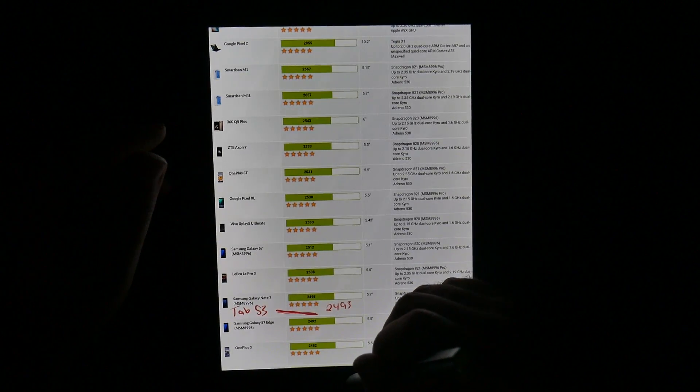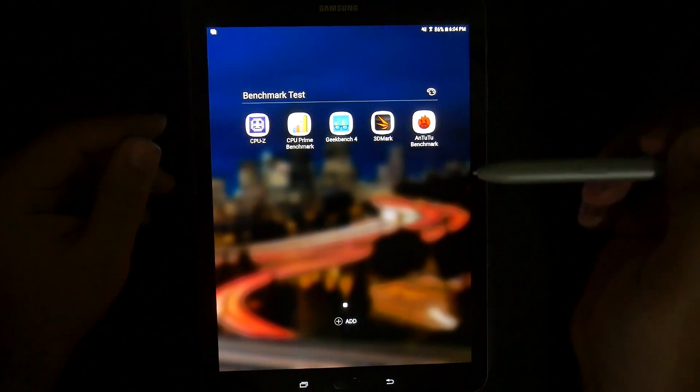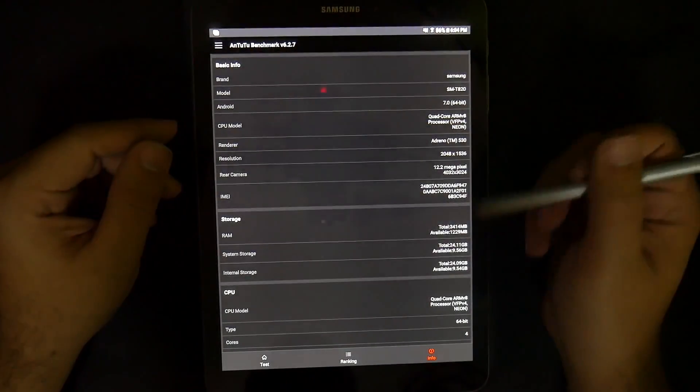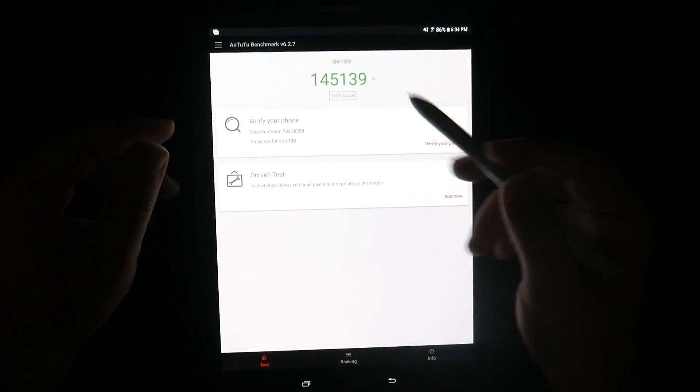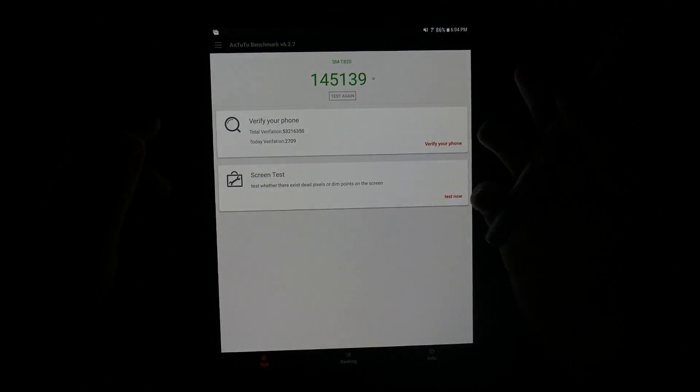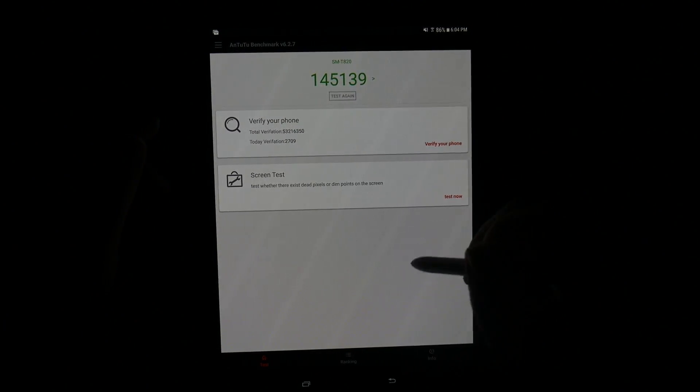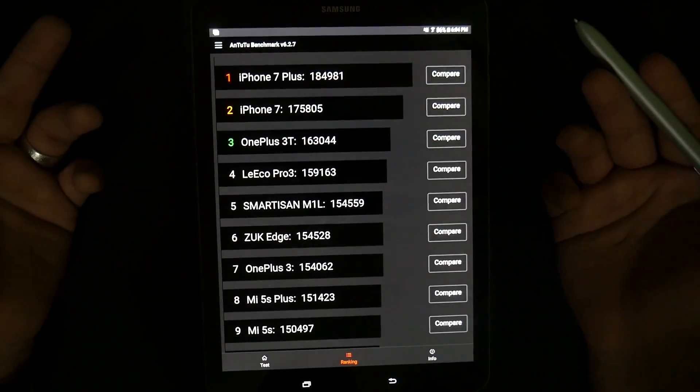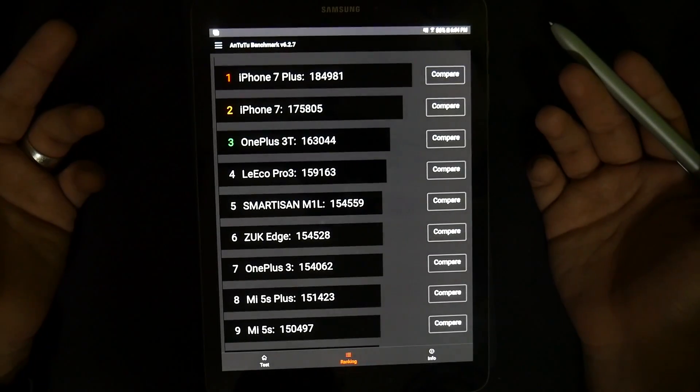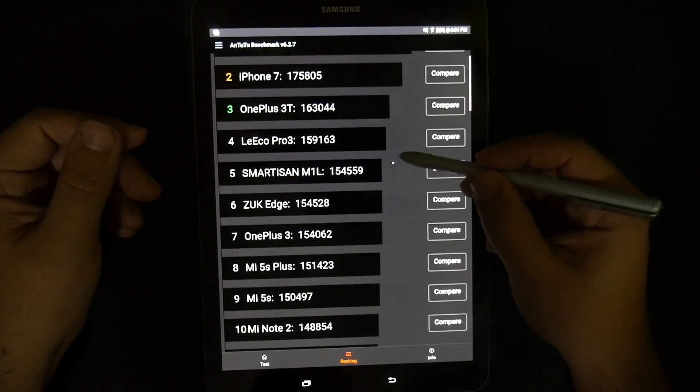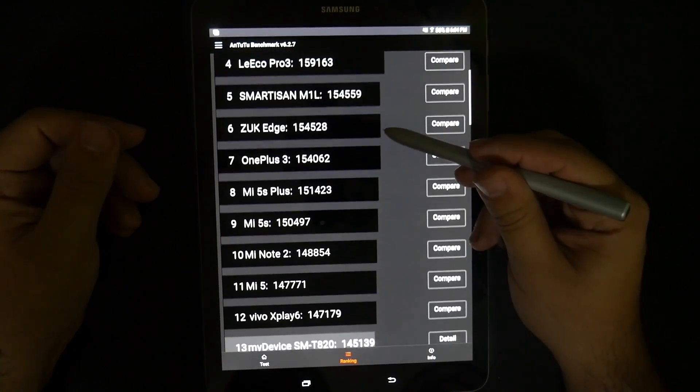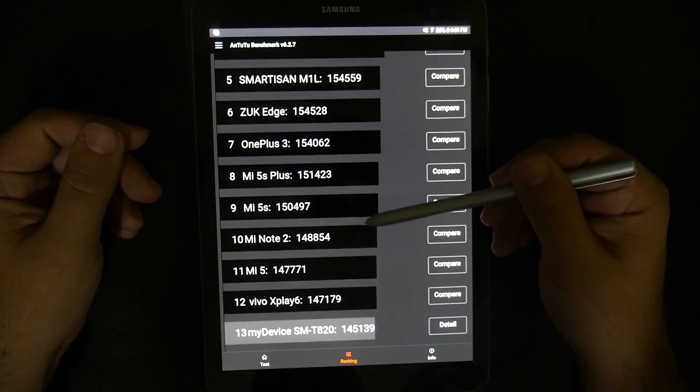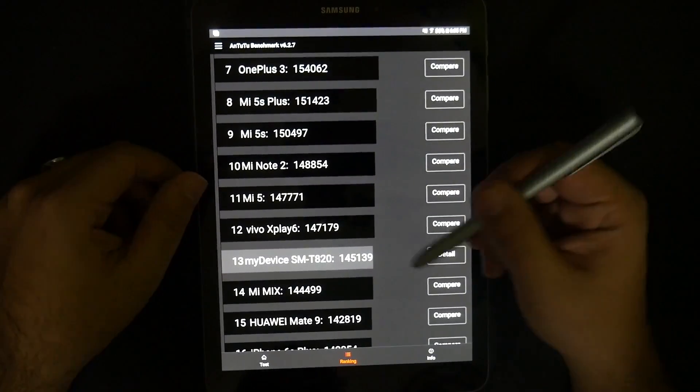And finally, we have Antutu, which with that, we got a score of 145,139, which puts us in a lower ranking compared to most devices, again, with a better processor at the end of last year. So, you see the iPhone 7 Plus, the OnePlus 3T, compared to those phones.